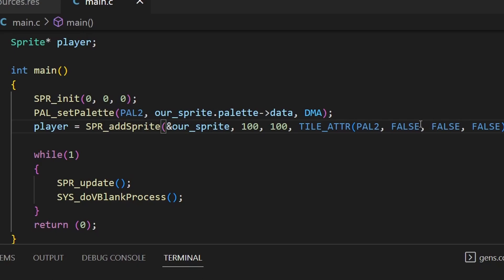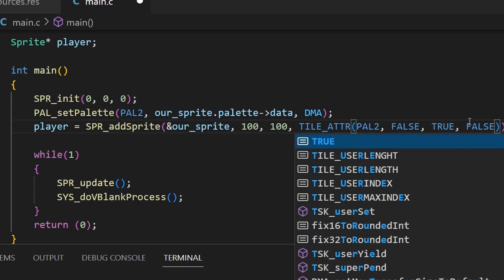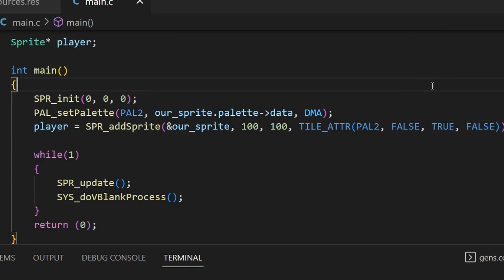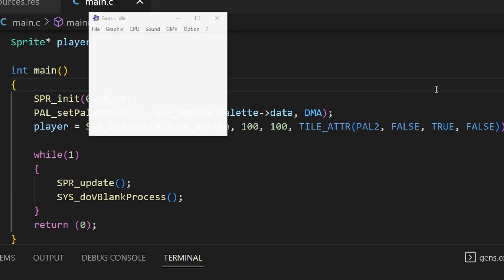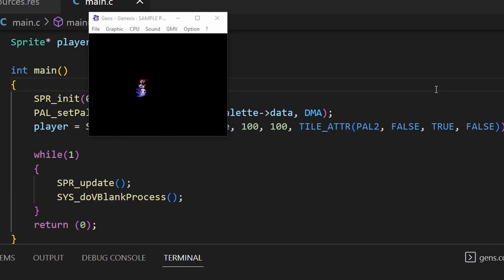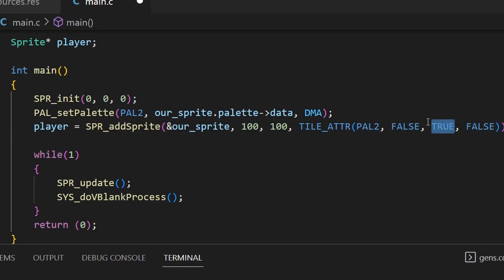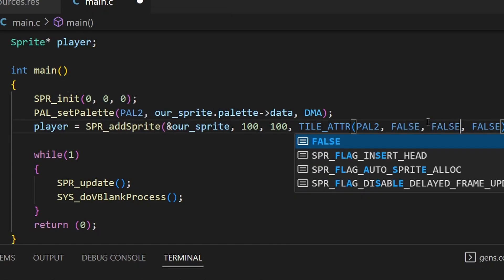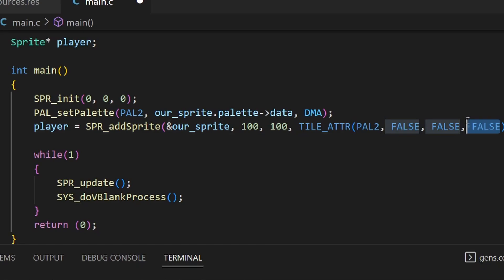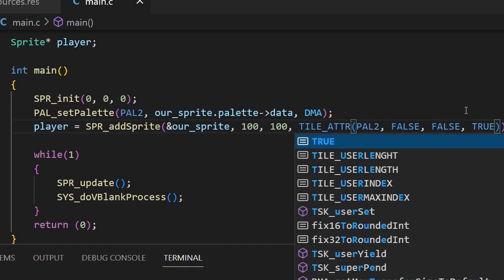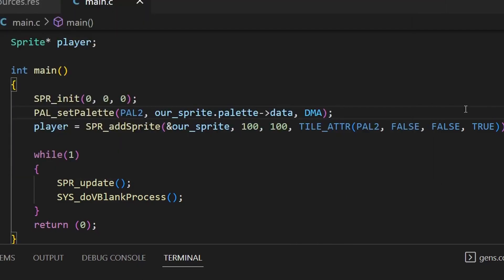You can see Sonic has moved a little bit to the right and down. That x and y figure is in pixels, not tiles as it was with the background function. If we change it to 100,100 and compile, it moves much further across the screen. Now let's have a bit of fun with flipping — changing flip_v to true flips Sonic upside down, and setting flip_h to true instead flips him horizontally, so he faces left instead of right.